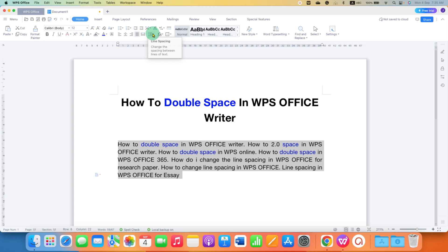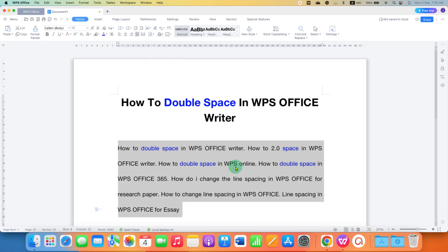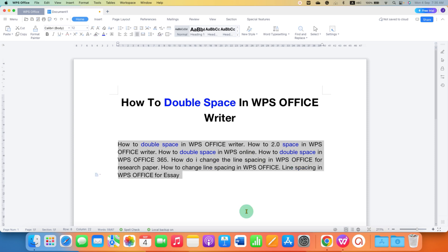Then click line spacing and select the option 2.0, or you can also use the keyboard shortcut. After clicking, you will get the double space.